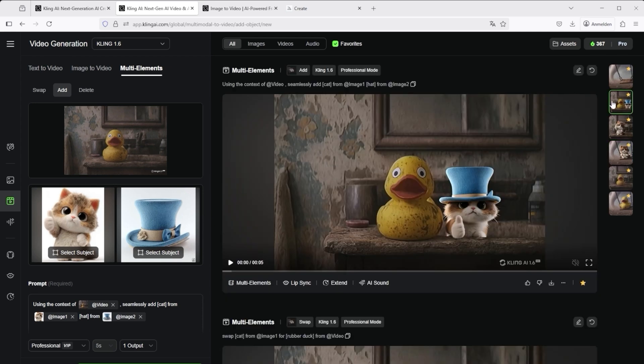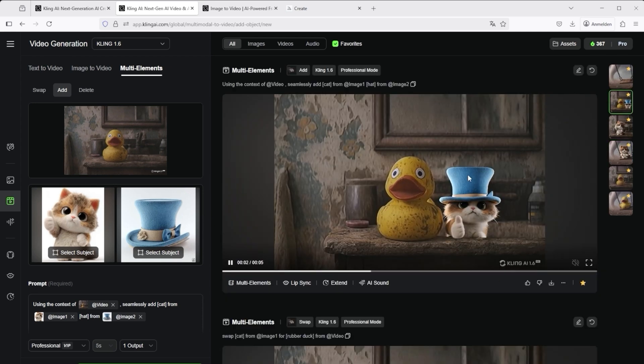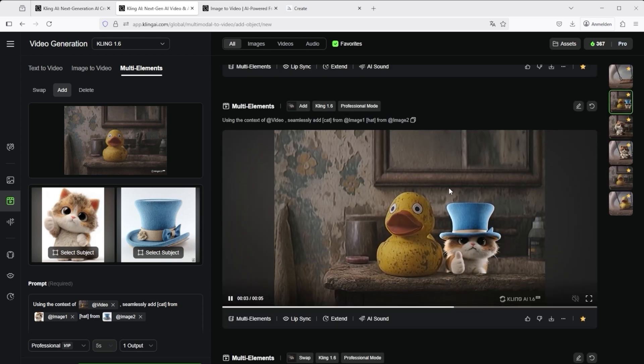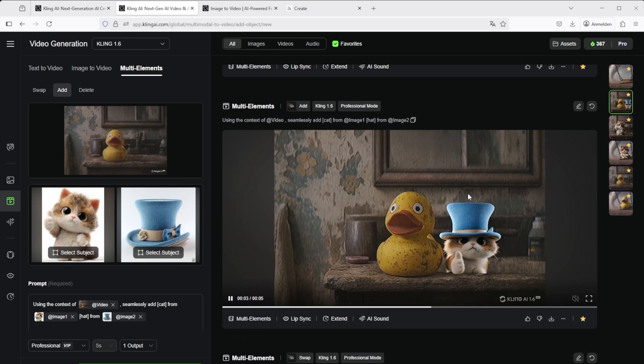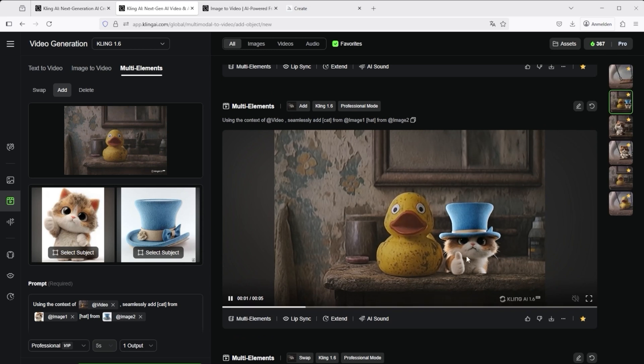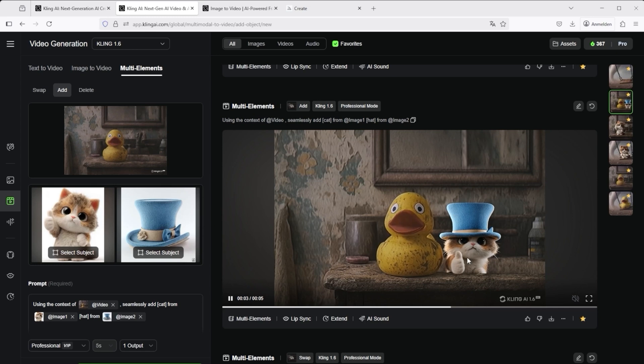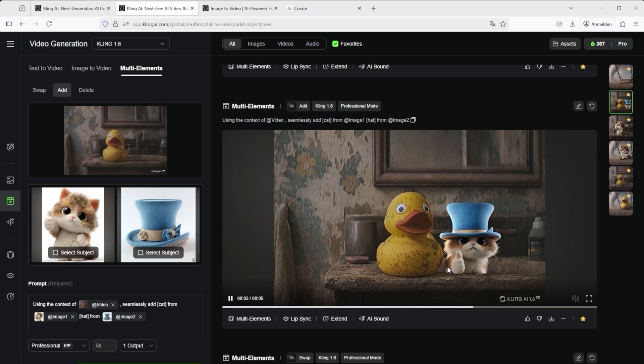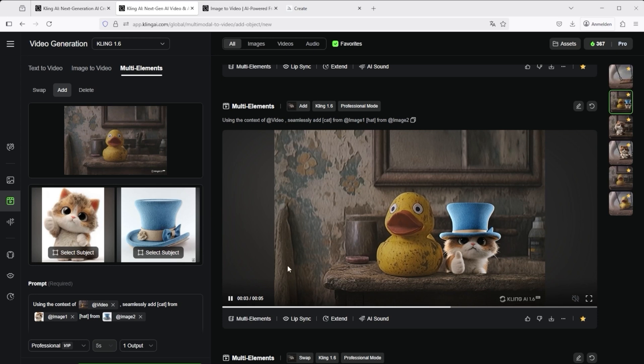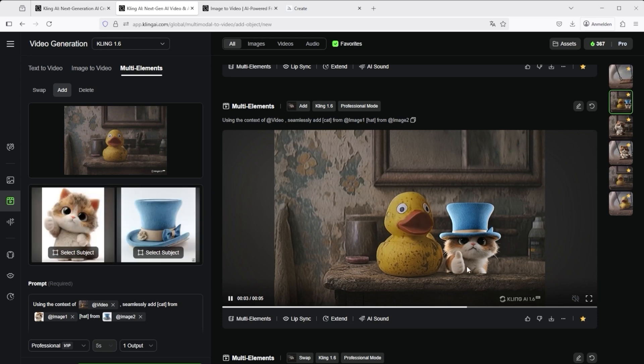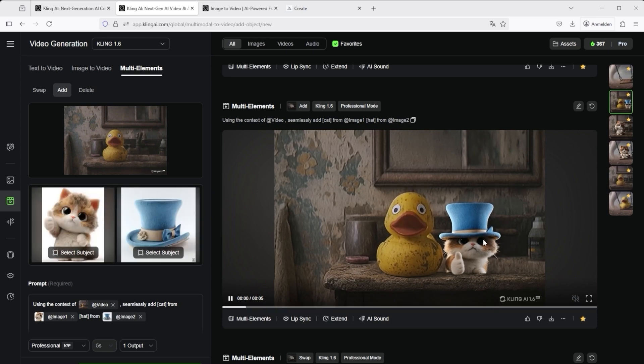There is certainly room for improvement here as well. Is it perfect now? No, not necessarily, because the color seems a little too bright and contrasting compared to the rubber duck. But still, the cat has been inserted and it's wearing that blue hat. We can see the details from the image sources, the thumbs up, the shape of the hat and the ribbon. All in all, a good result. So the add function also worked perfectly.